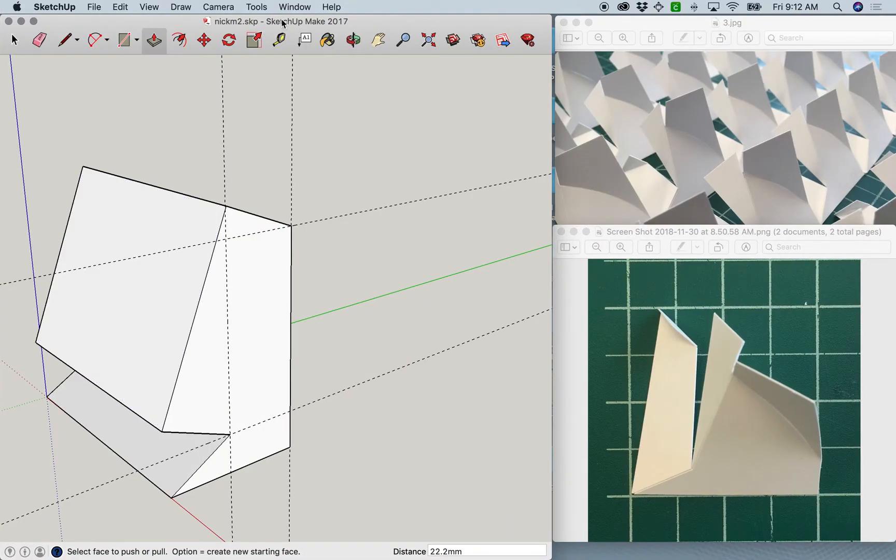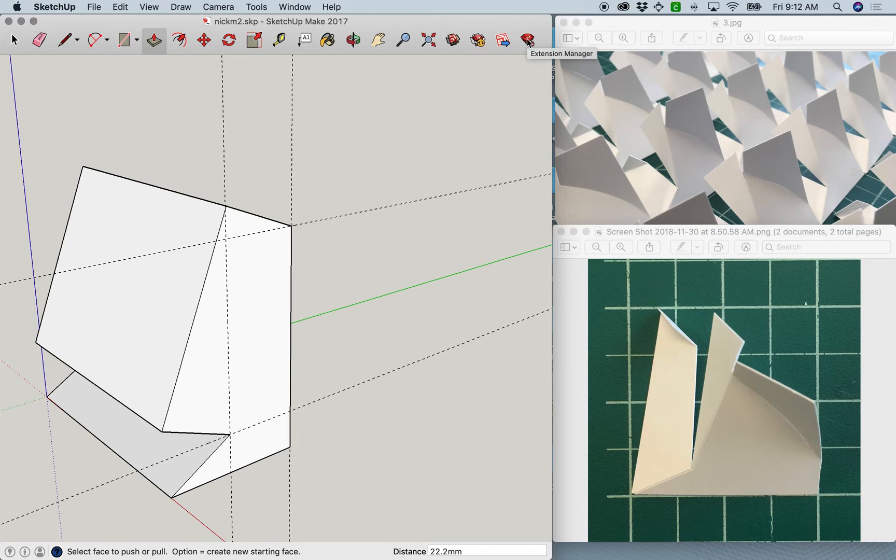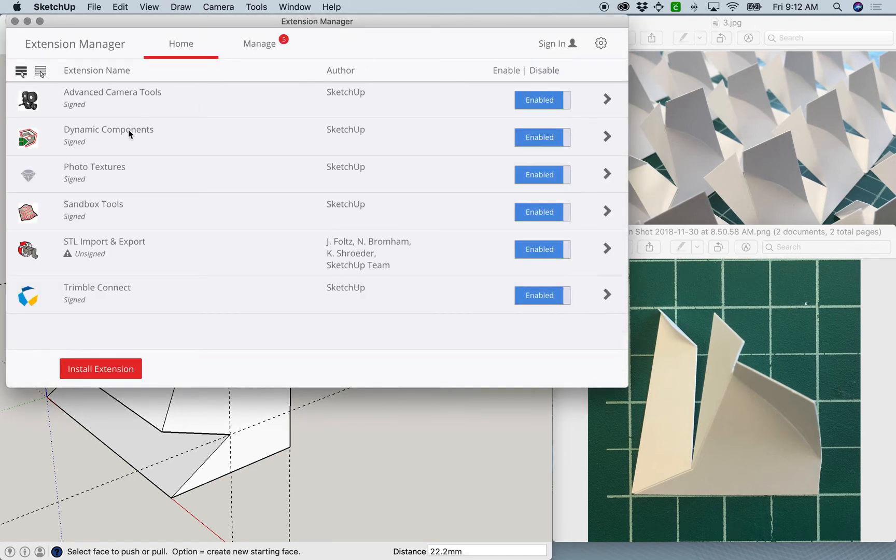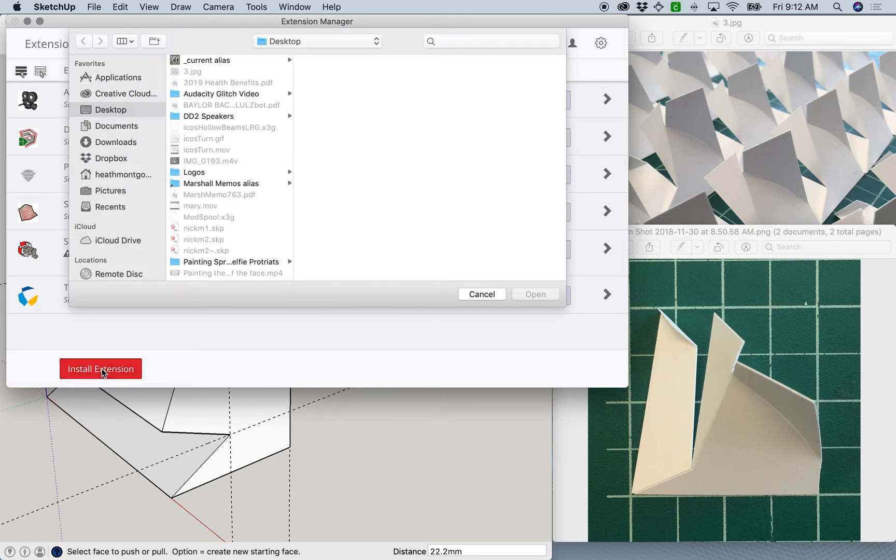Then navigate back to SketchUp. The newer version of SketchUp has these little Ruby icons. Click on the one that says extension manager and then install extension.